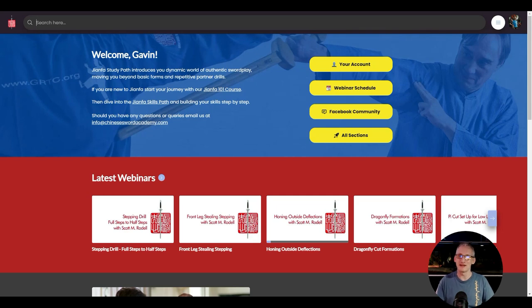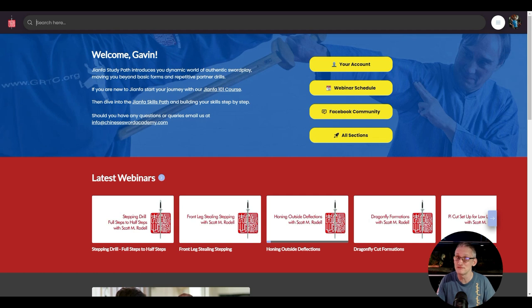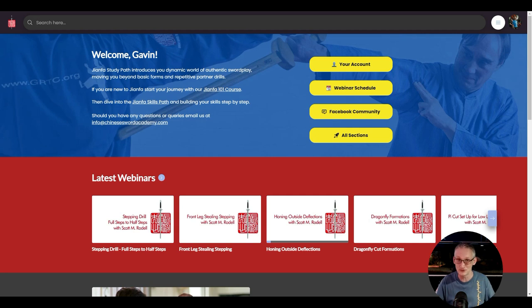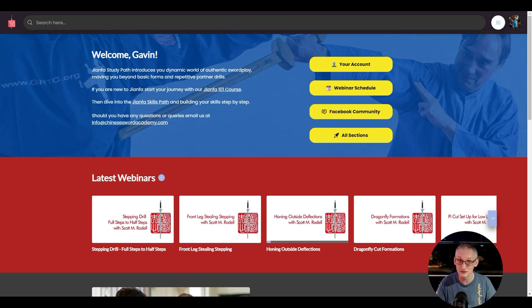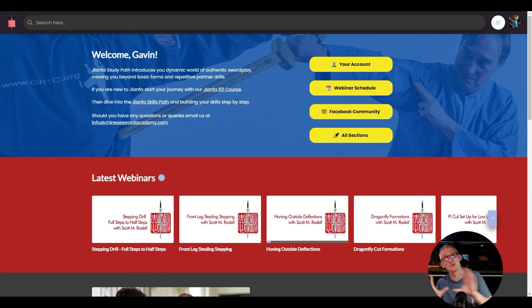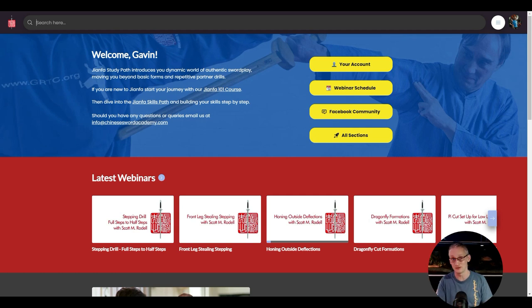Greetings everybody, my name is Gavin King from the Academy of Chinese Swordsmanship. This is going to be a very different video than you normally see on this channel. Normally you see Rodell Laosha doing cool stuff with swords. This video is all about something that should be launched next week to help you guys do really cool stuff with swords.